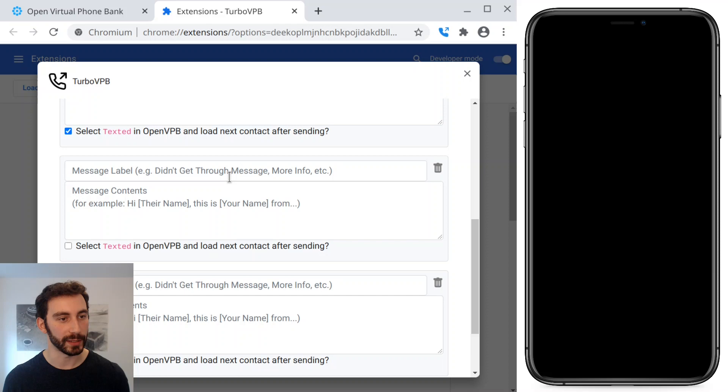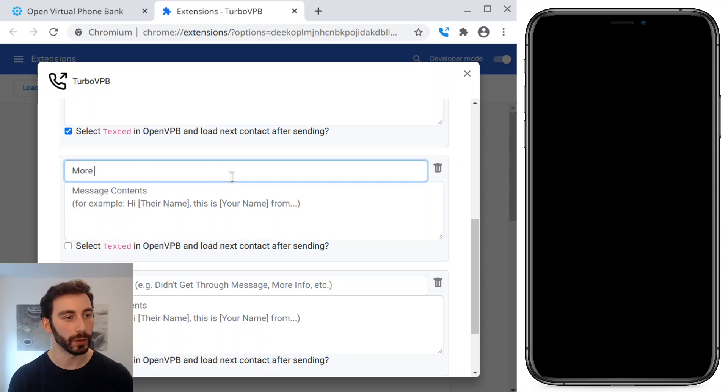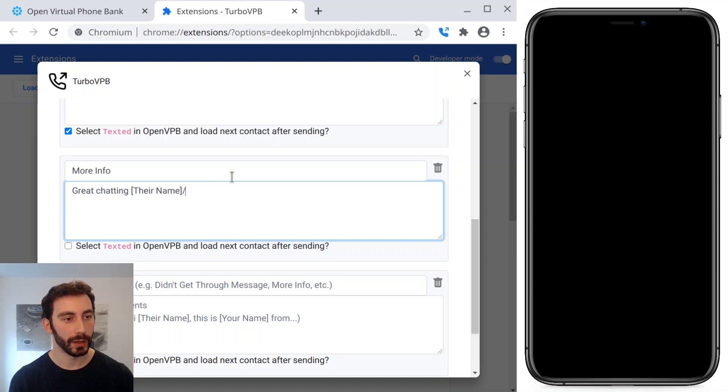And we can add as many messages as we want. So I'll add another one that's the more info. And we would just say great chatting, their name, etc.